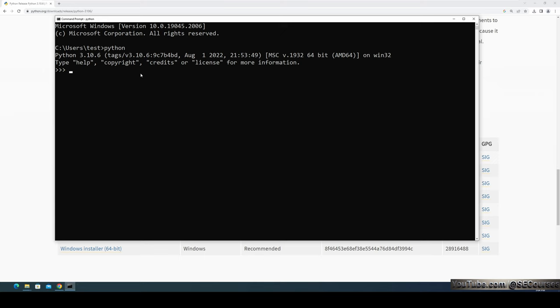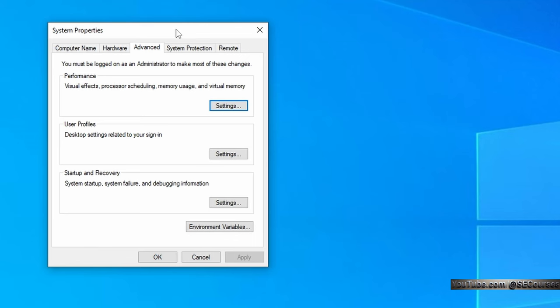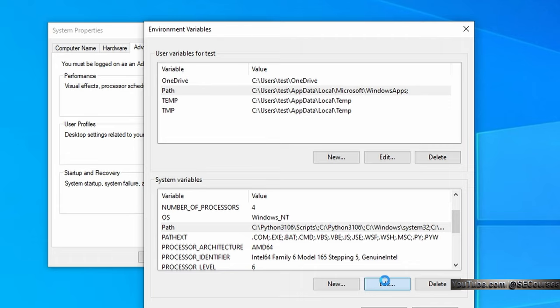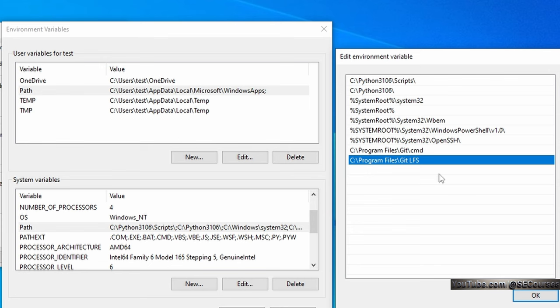Why is it recognized? Because when I type ENV, it brings up 'Edit System Environment Variables.' Click it to open the window, then click Environment Variables. You will see a 'Path' variable in both User Variables and System Variables. Go to the System Variables Path and click Edit. You will see that the Python installed folder has been inserted into our Path variable like this. With this, it is able to recognize the installed Python version. We also see the Git installed paths in the environment variables screen.